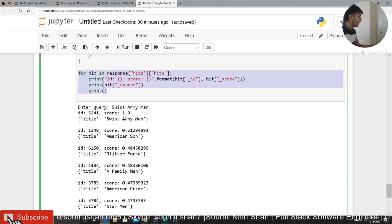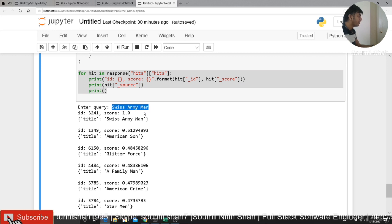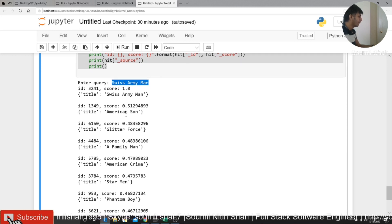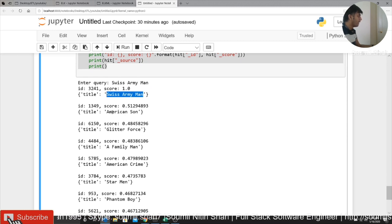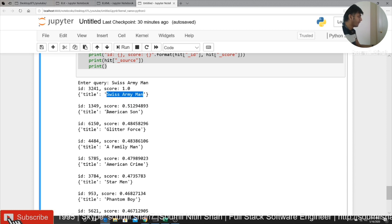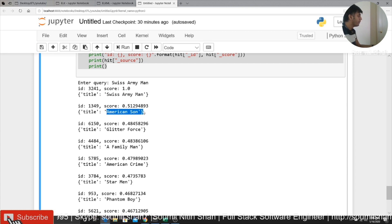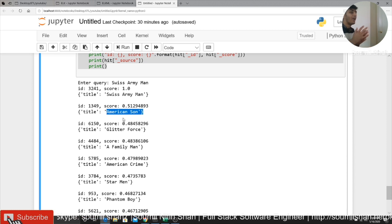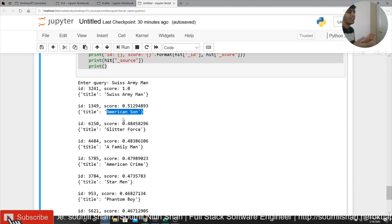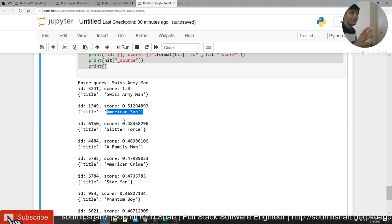So once I do this, I entered the movie's name as Swiss Army Man and it gave me Swiss Army Man because it was already there. And after that, it'll give me all the related search, like the vectors that are most related to Swiss Army. That's amazing.